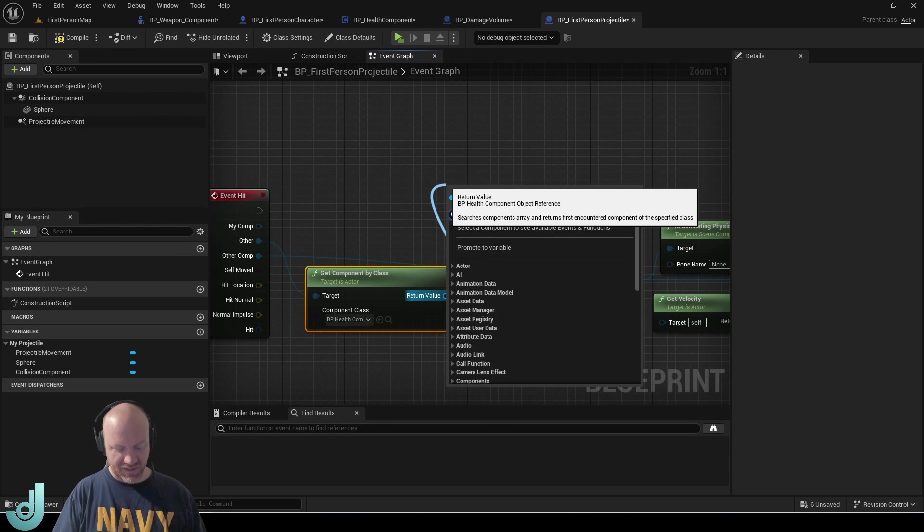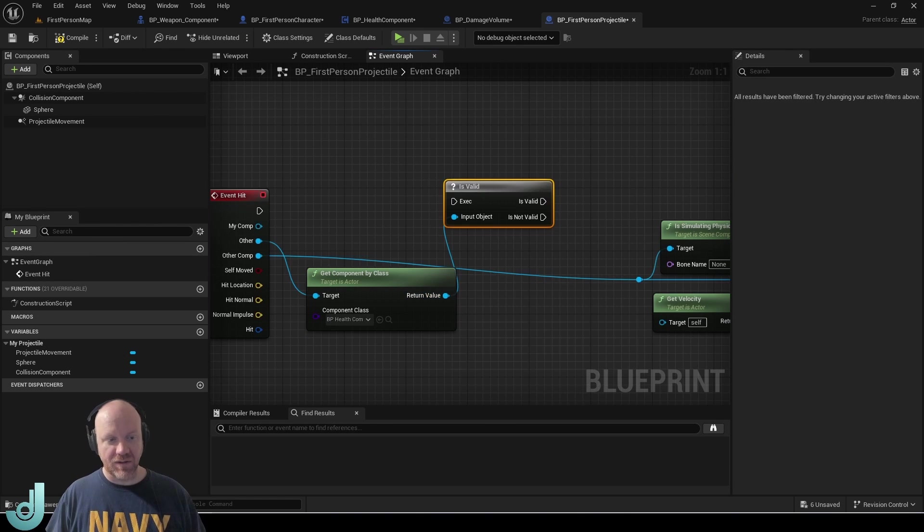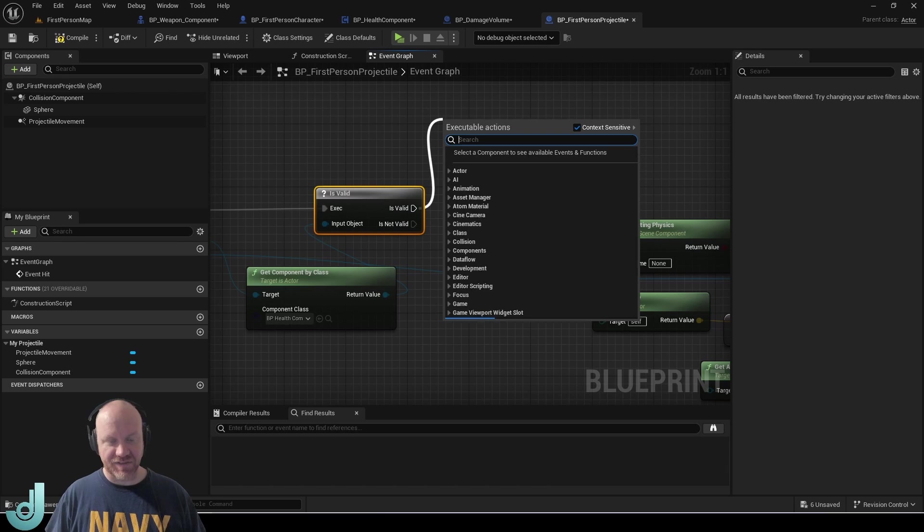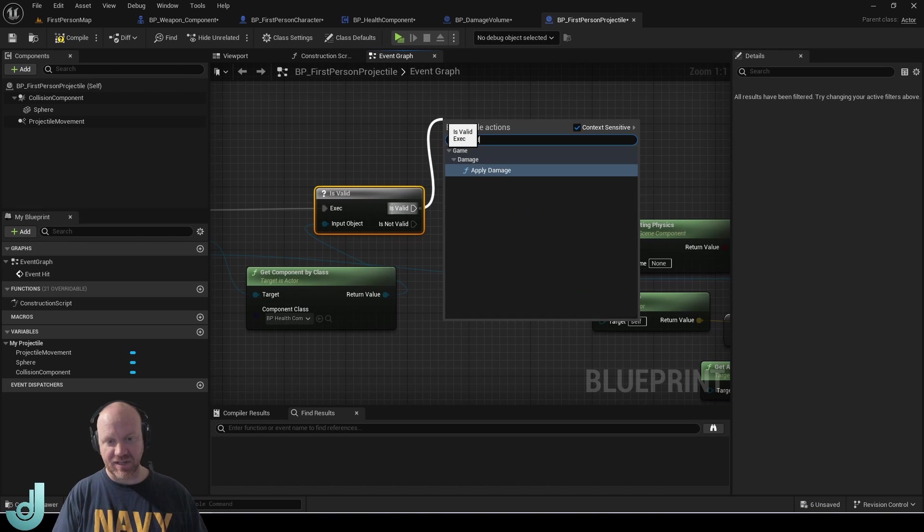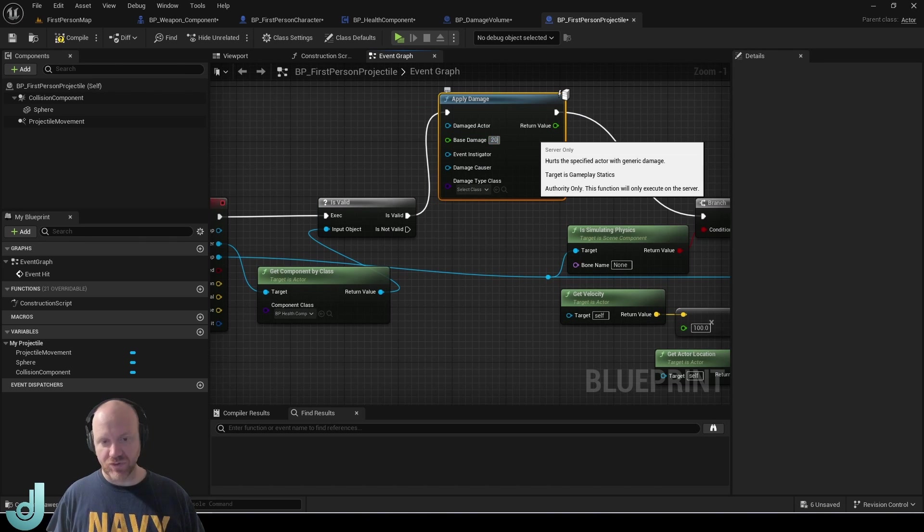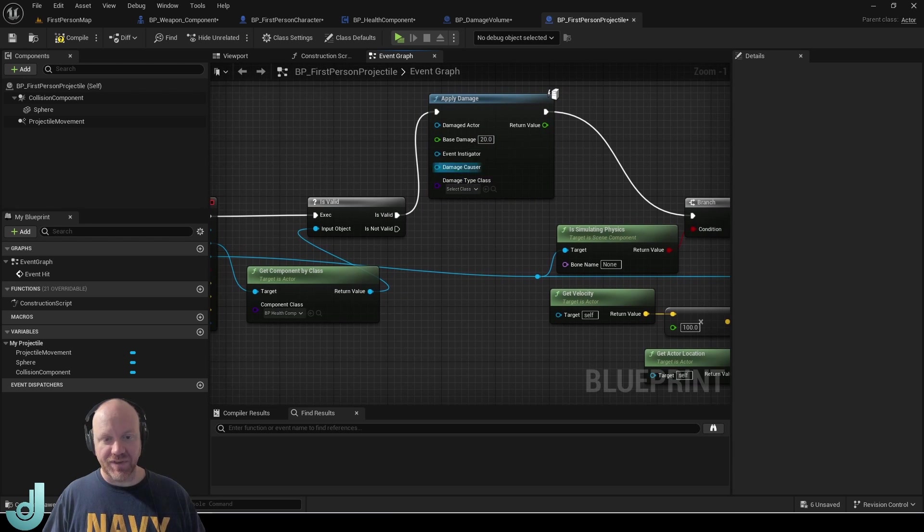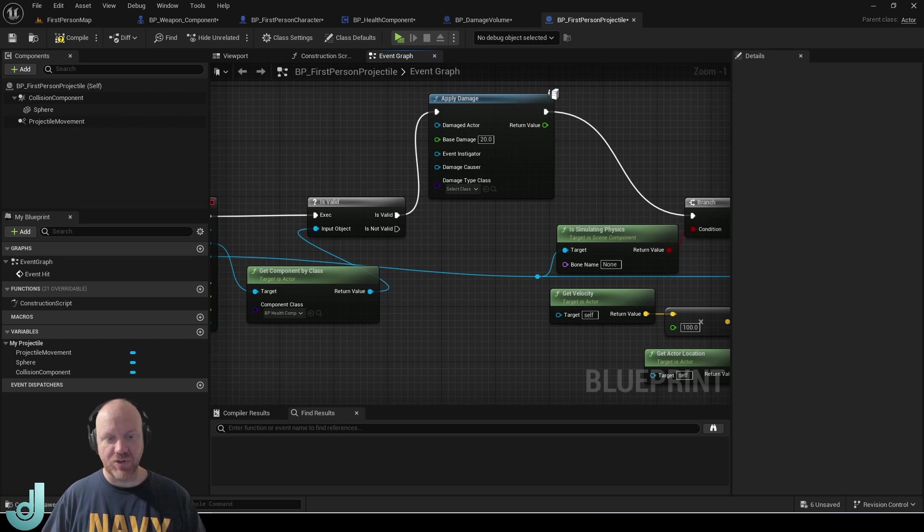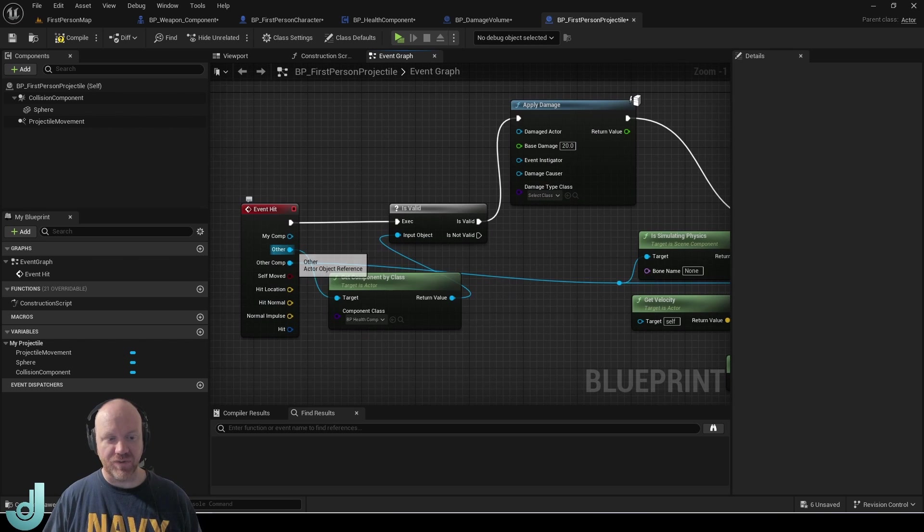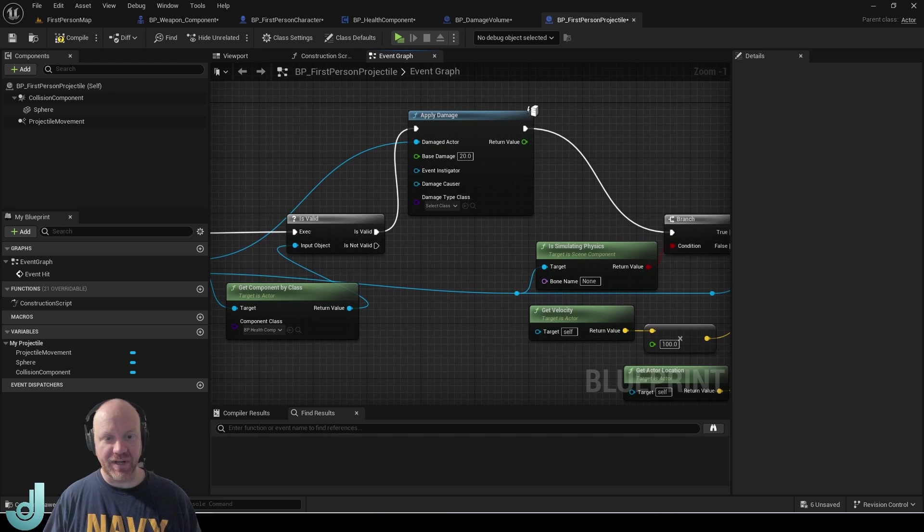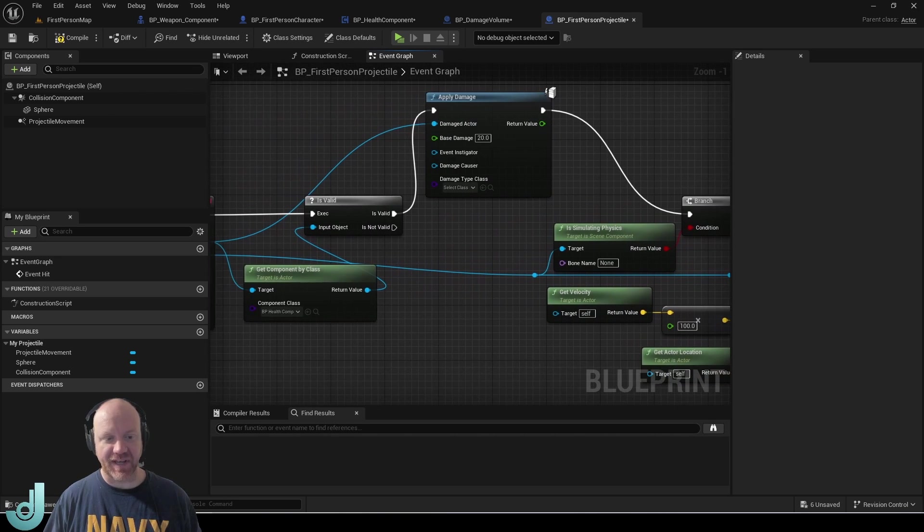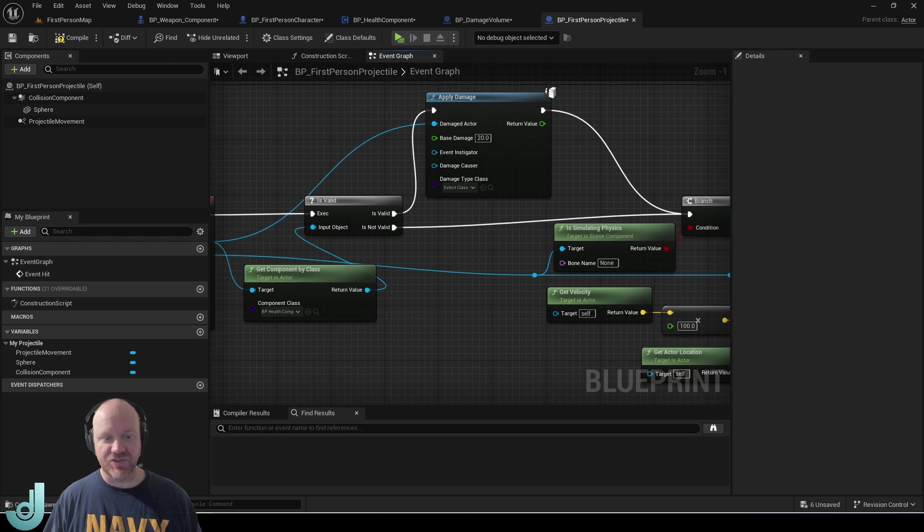So same thing is valid. And if it is valid, we will apply damage. So I'm going to do 20 damage for these bullets. And one thing to note is we want it to apply damage to this actor here. But if it doesn't have a health component, we still want the rest of this stuff to happen.